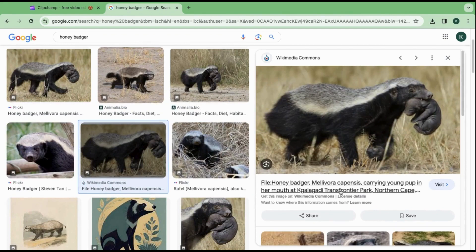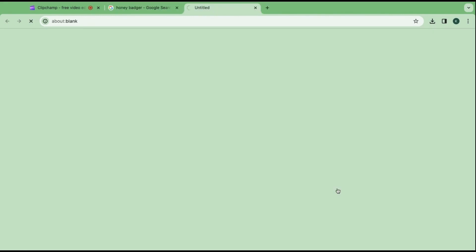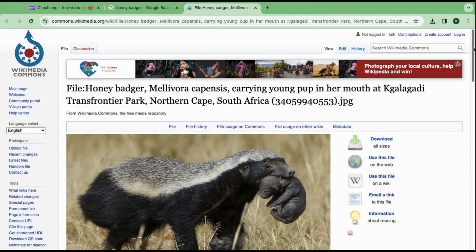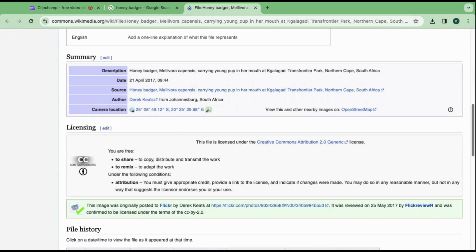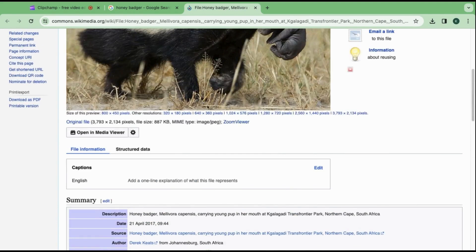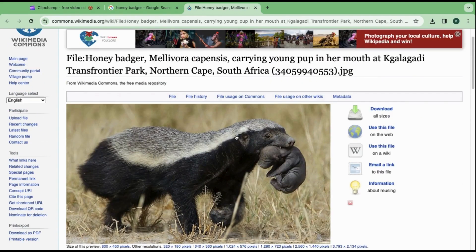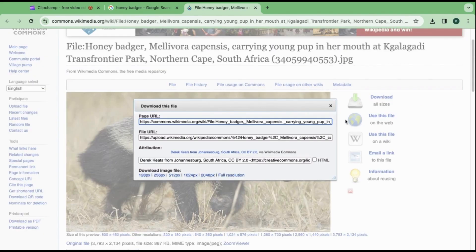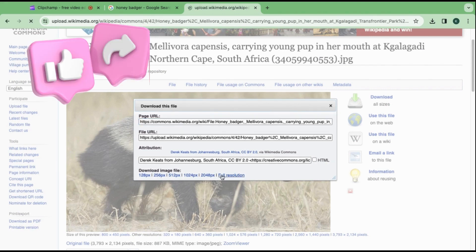For example, WikiCommons images are generally very safe to use. You should visit the site and check out the license. In this case, you will need to credit the author. Go ahead and download the image by clicking on the link on the top right. Choose your resolution and you are done.